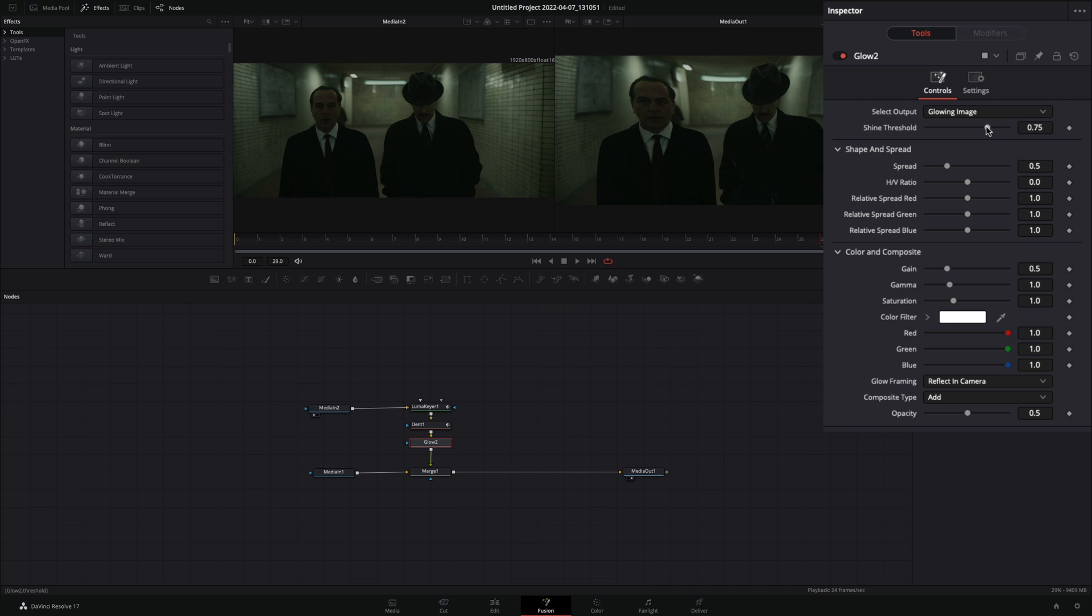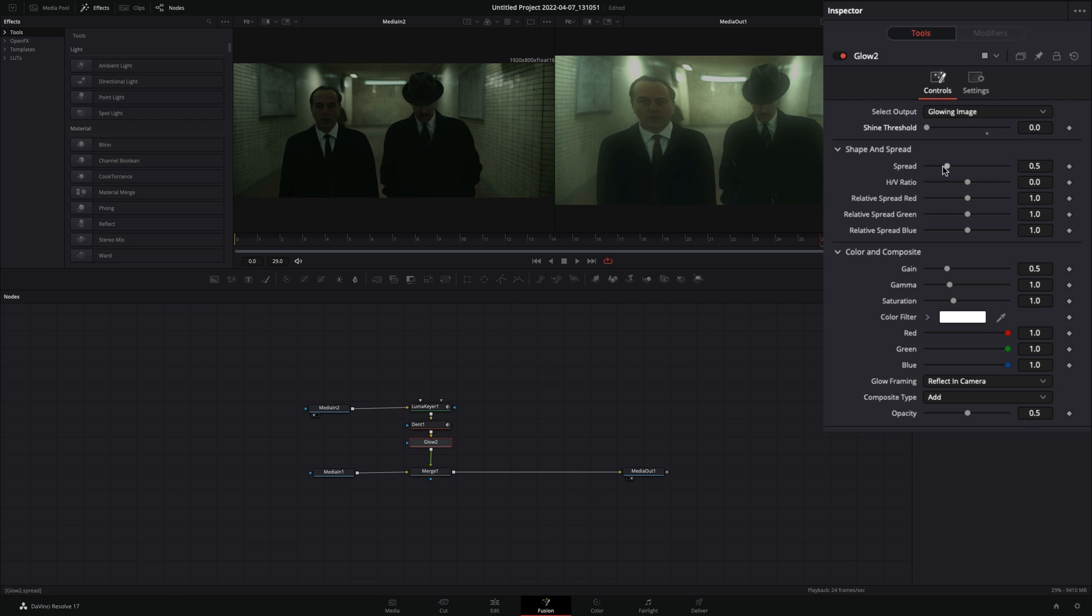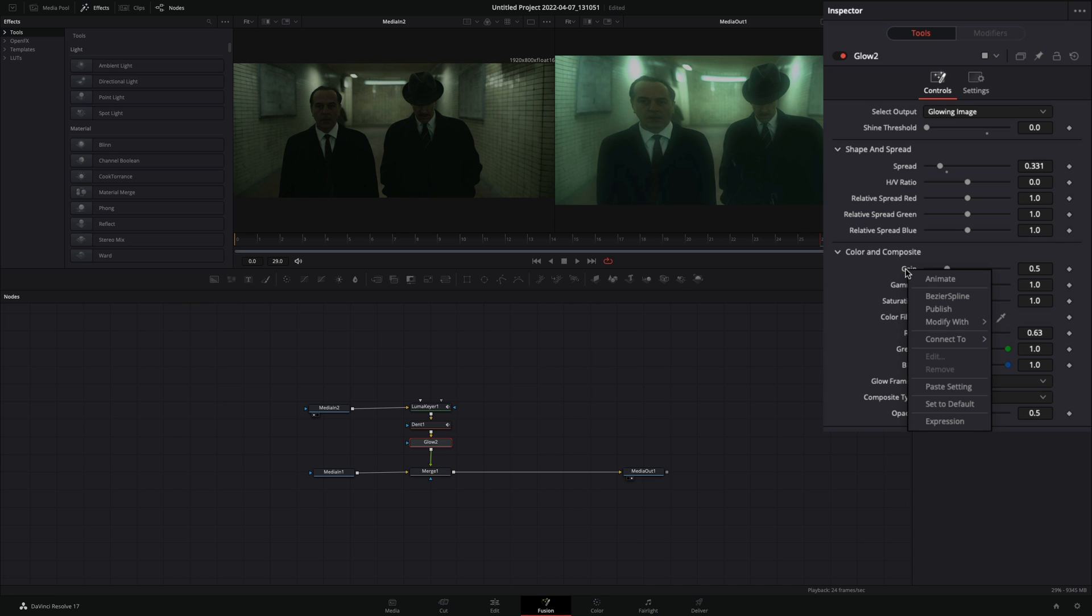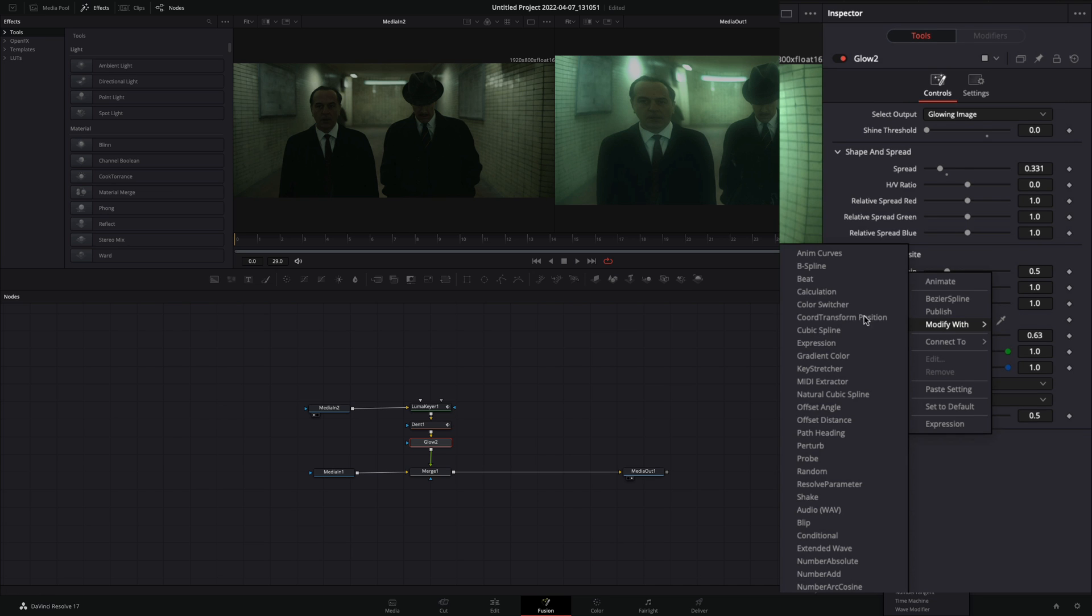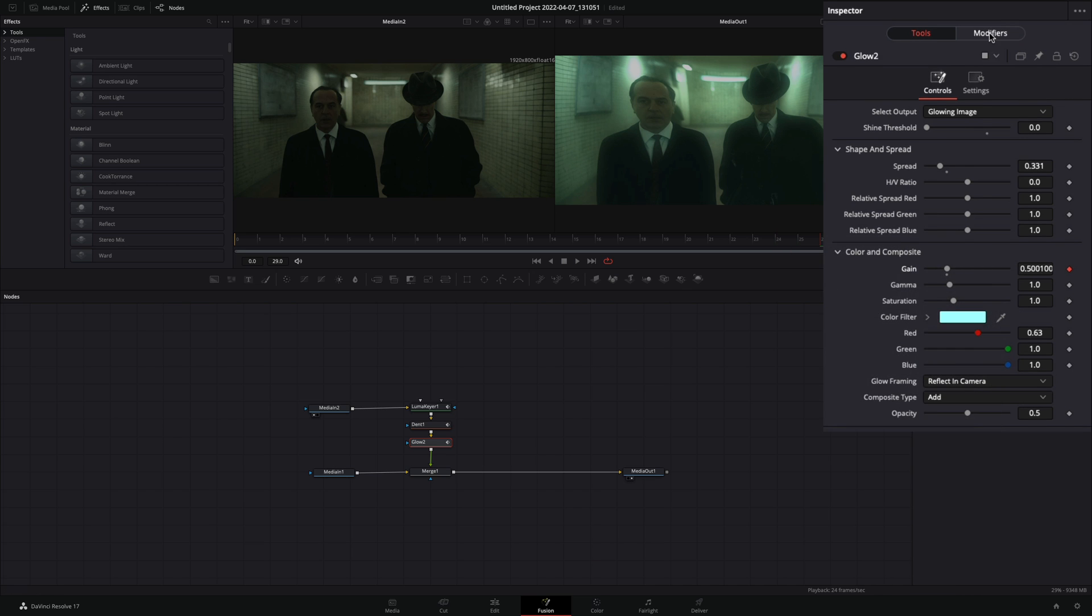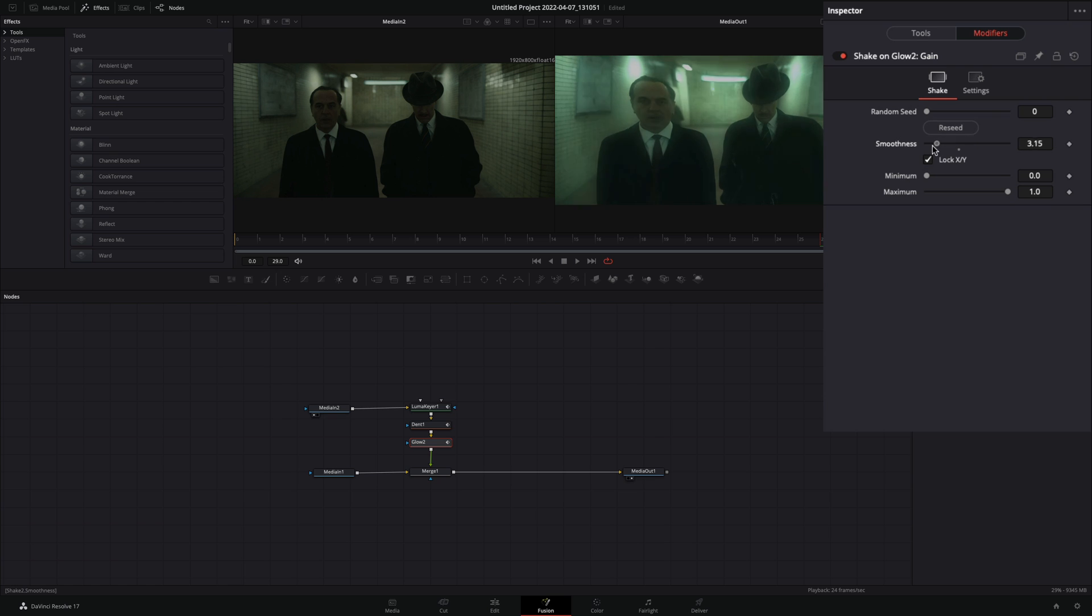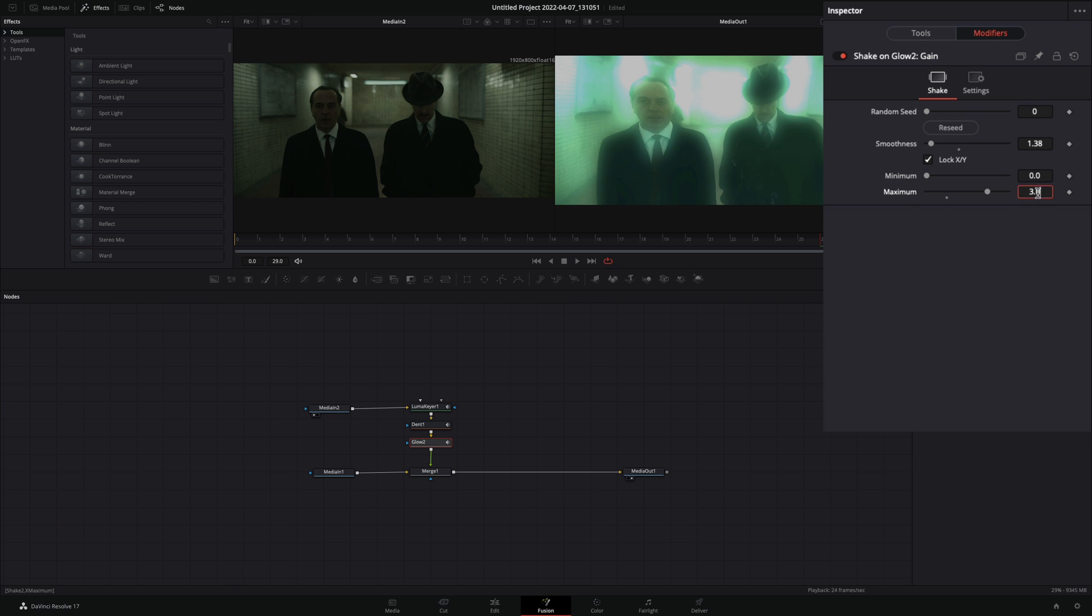Add a glow node. Decrease the sine threshold and adjust the spread value to your liking. Choose your desired color, right-click the gain slider, and select to modify with shake. Go to the modifiers tab, bring down the smoothness, and set the maximum slider to 1.5.